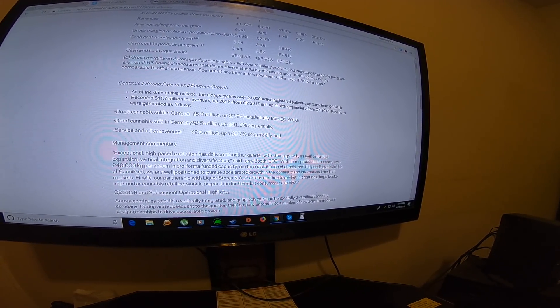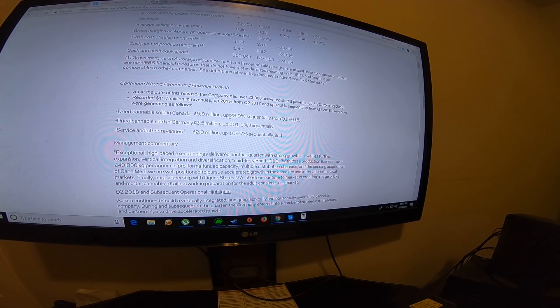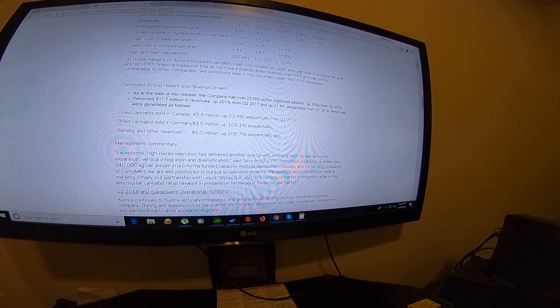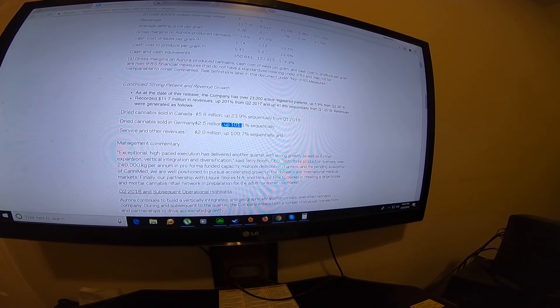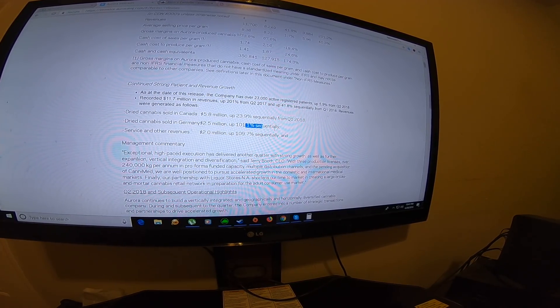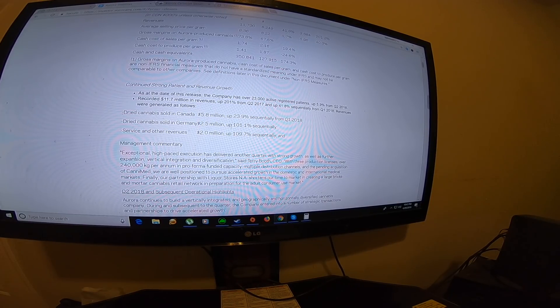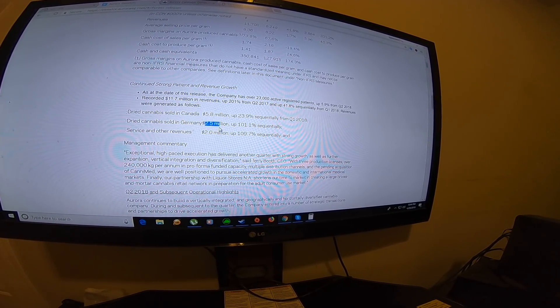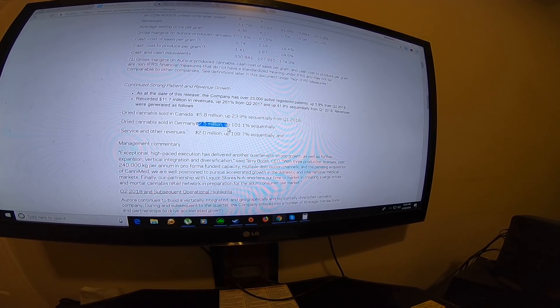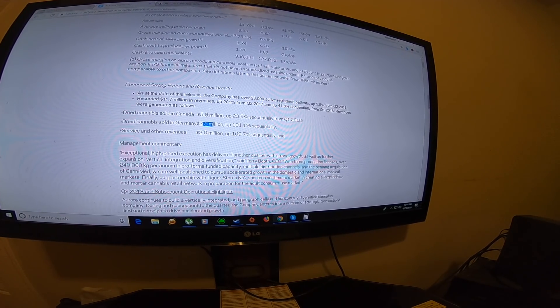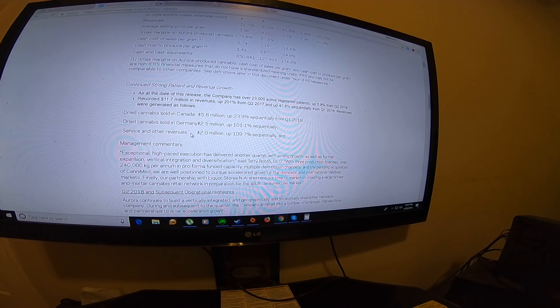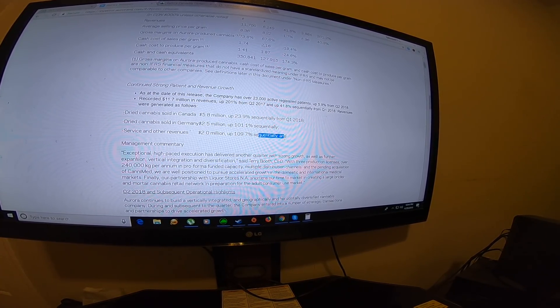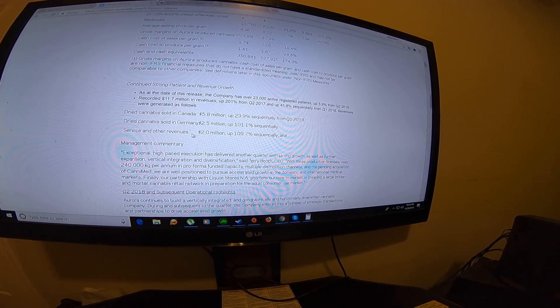Here's something interesting: the dry cannabis sold in Canada was 23.9% increase from Q1. But the dry cannabis sold in Germany is $2.5 million, up 101%. I'm hoping that this goes to $4 million. I think it will, because according to CanniMed, the German market is growing very fast. This should increase at least a million, maybe $1.5 million for the next quarter.